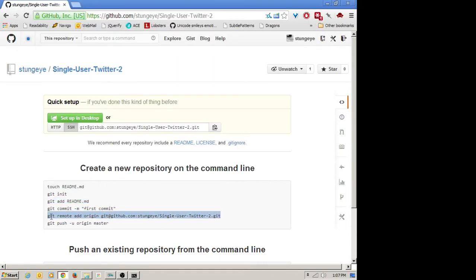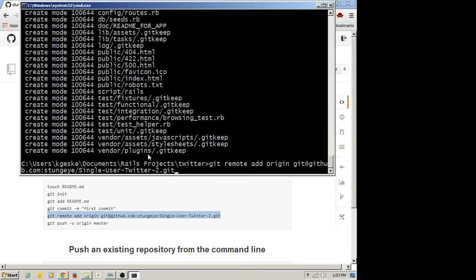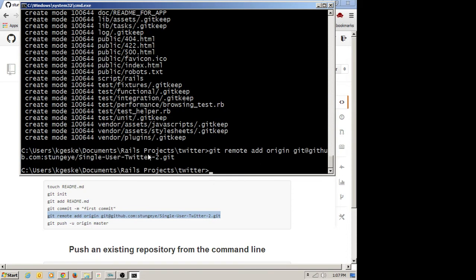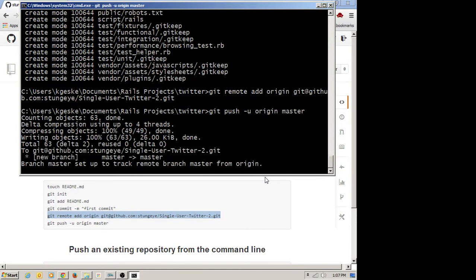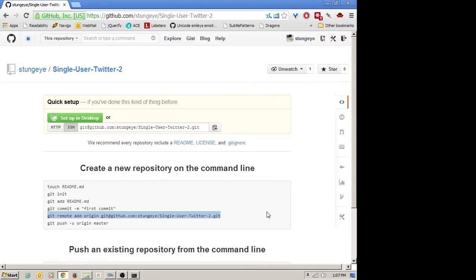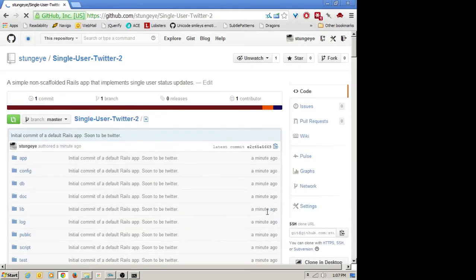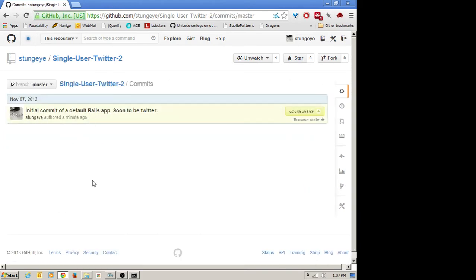I do that by copying and pasting the line where we add a remote and call that remote 'origin.' Once I've added the remote, I can now push to it — git push minus u, where I want to push to is origin and master is the name of my local repository. Because I did minus u, from now on I'll only have to do git push and it will remember origin and master. Back over at GitHub, if I reload the repo, it's got my files in it — so we know things are working. There's one commit.